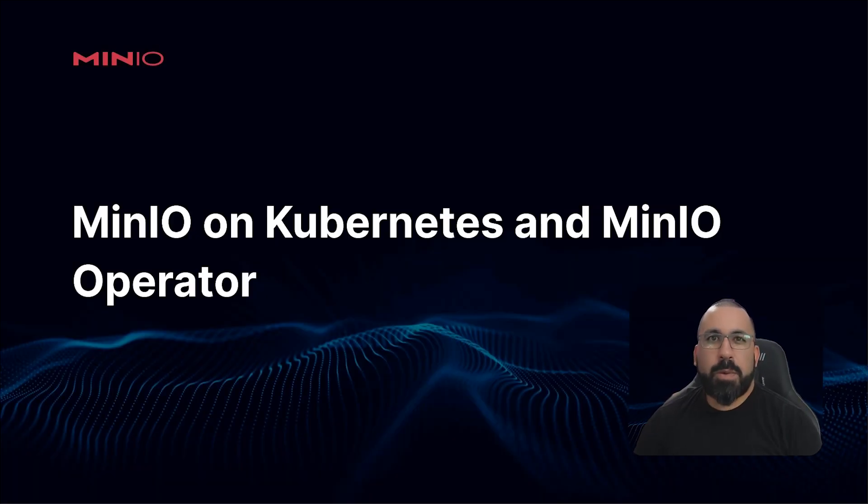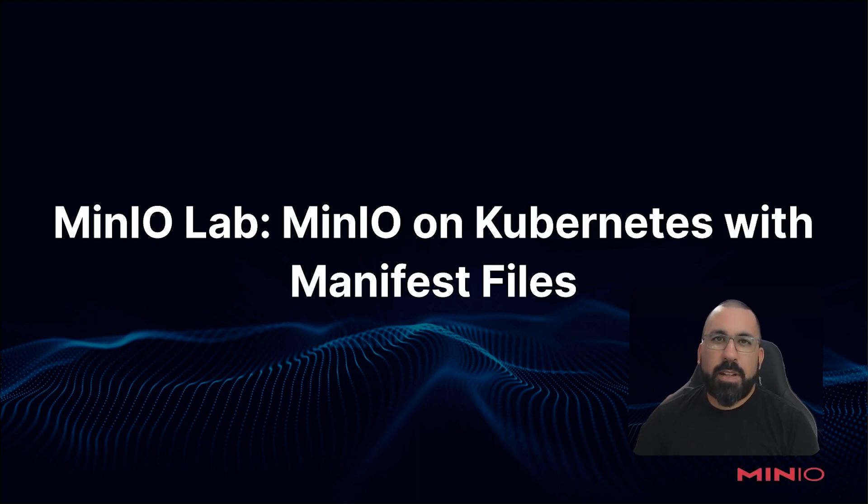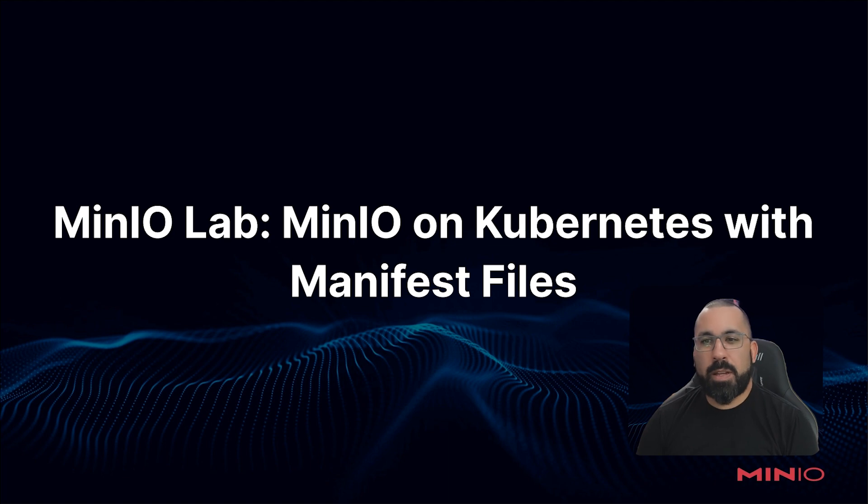Hello everyone, this is MJ with MinIO, and welcome back to the MinIO and Kubernetes and MinIO operator course. In this video, we're going to do a full lab walkthrough of installing MinIO in Kubernetes with the manifest files.